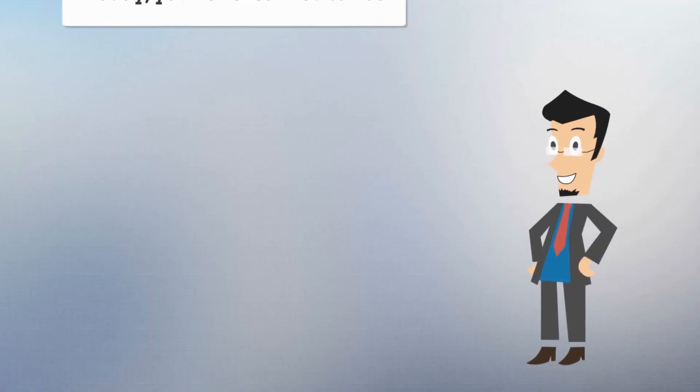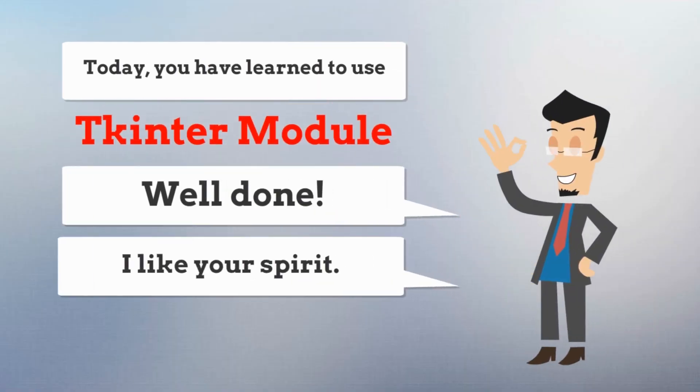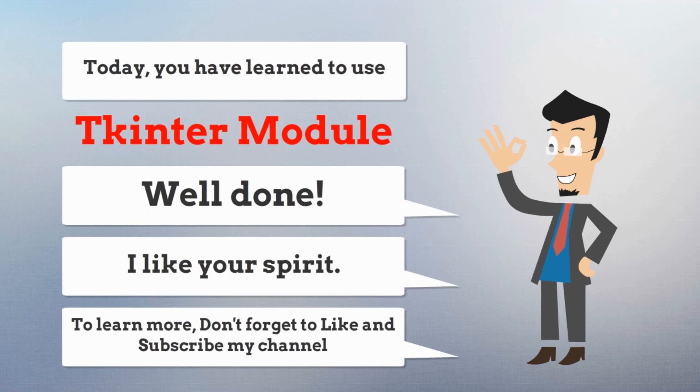Today, you have learned to use tkinter module. Well done. I like your spirit. To learn more, don't forget to like and subscribe my channel.